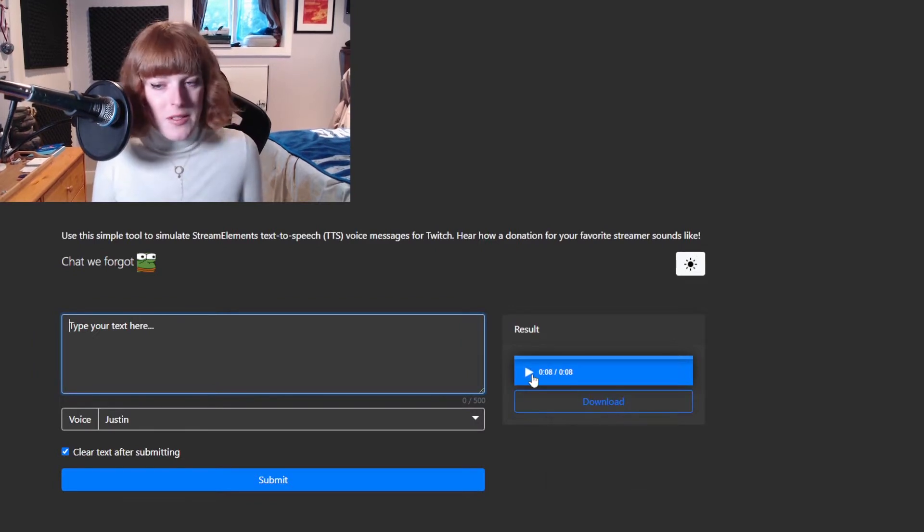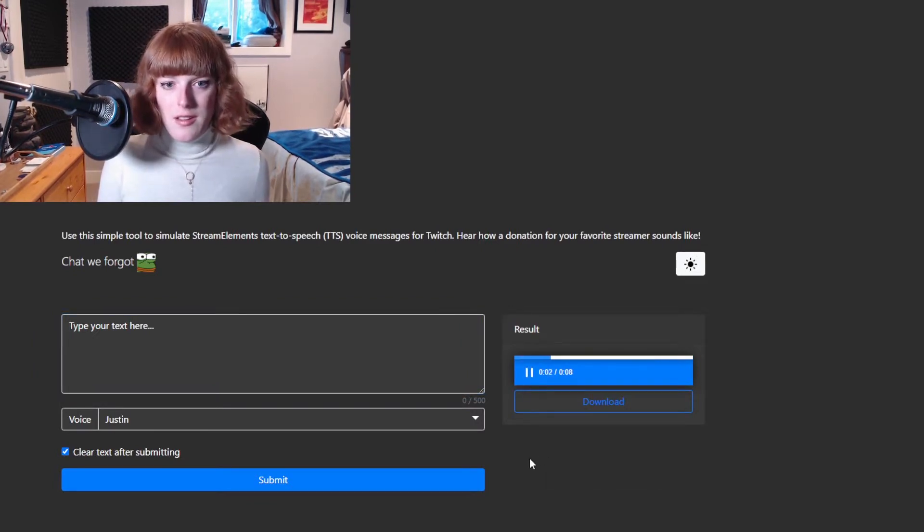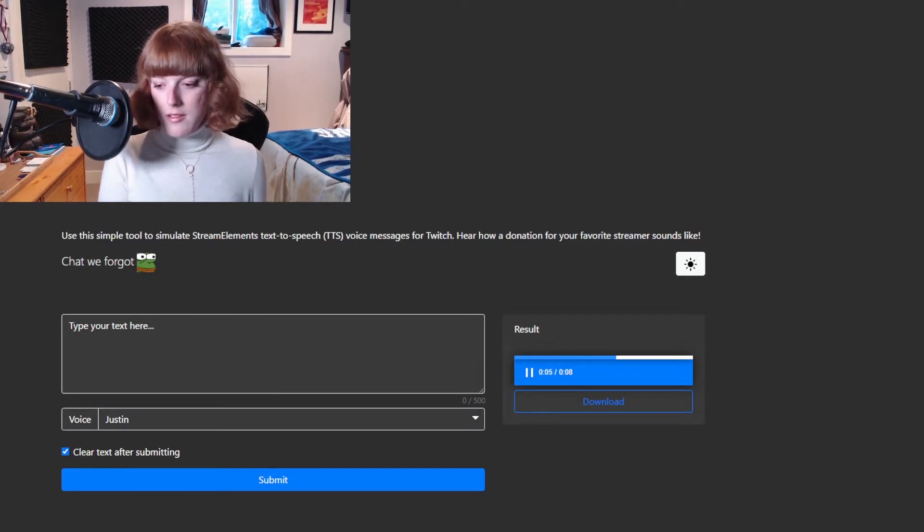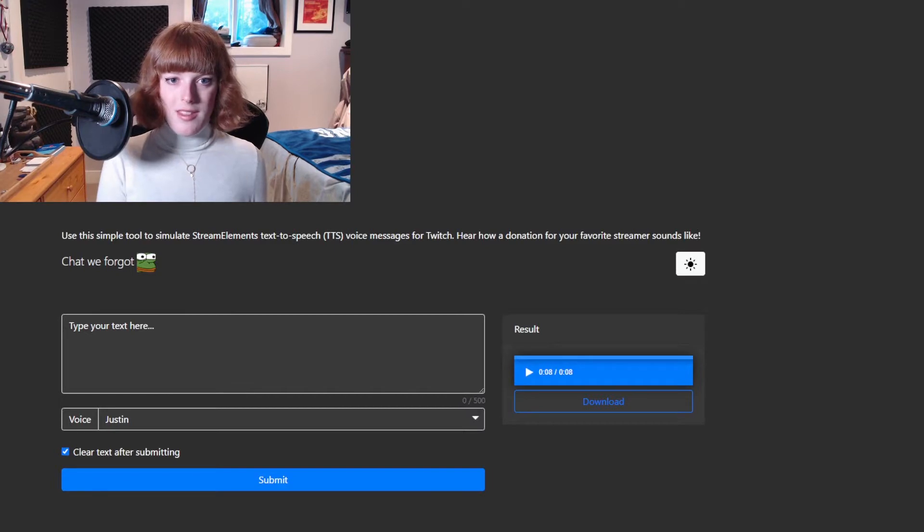So yeah, here's what it sounds like. Hello there, my name is Justin. I am one of the Ivana voices. I will read anything you want. Enter any text here and click play.